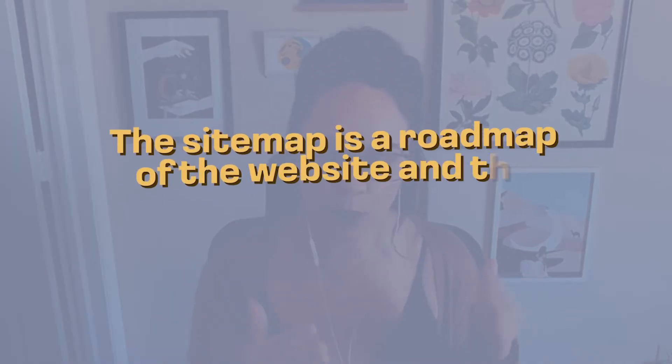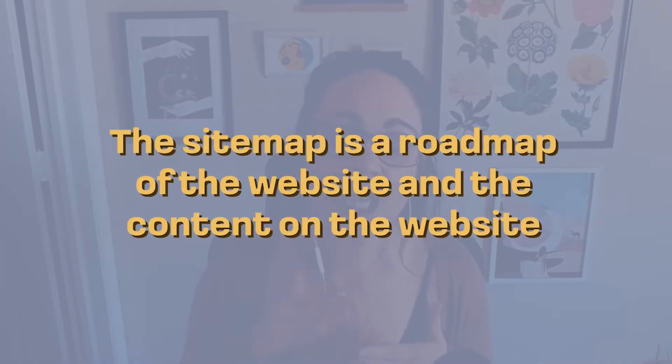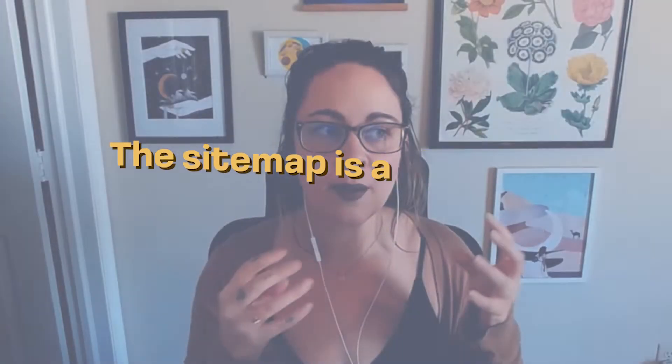So your sitemap is essentially like a roadmap of your website and the content that's on your website. This sitemap essentially outlines your website pages and structure in a way that makes it easy for the Google bots to understand. And the easier that it is for the Google bots to understand the content and pages on your website, the more likely you'll be able to get found in Google search results.